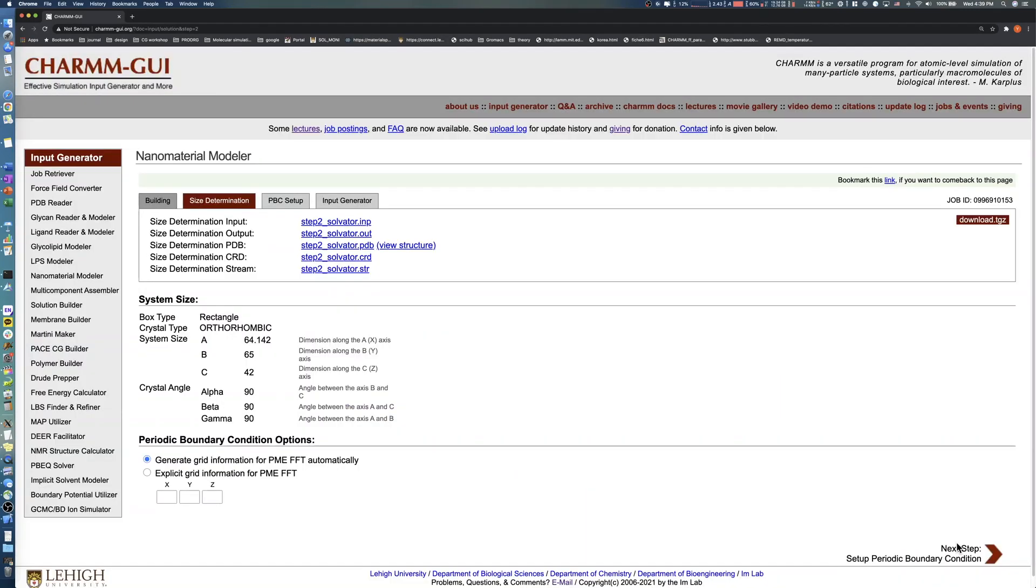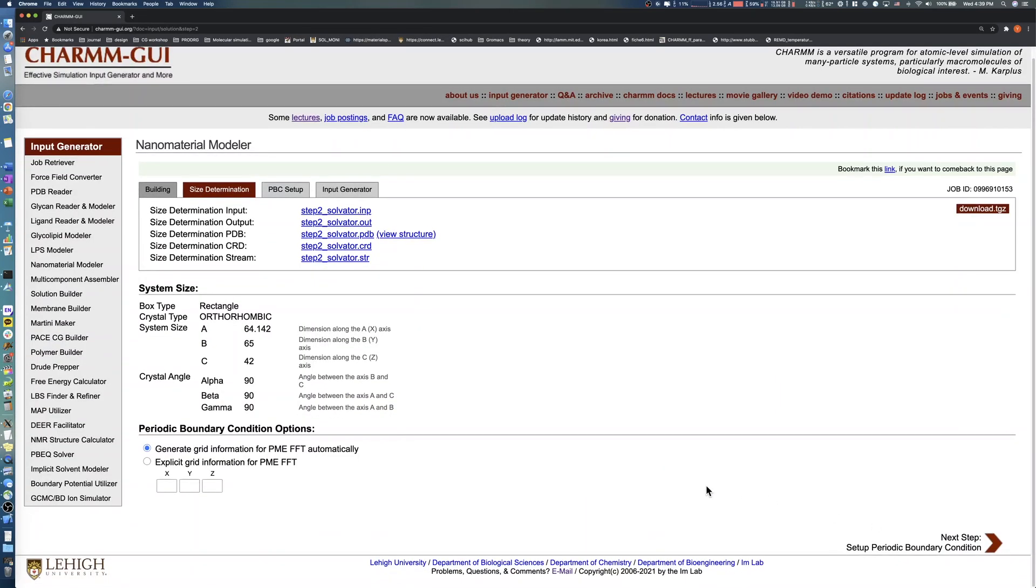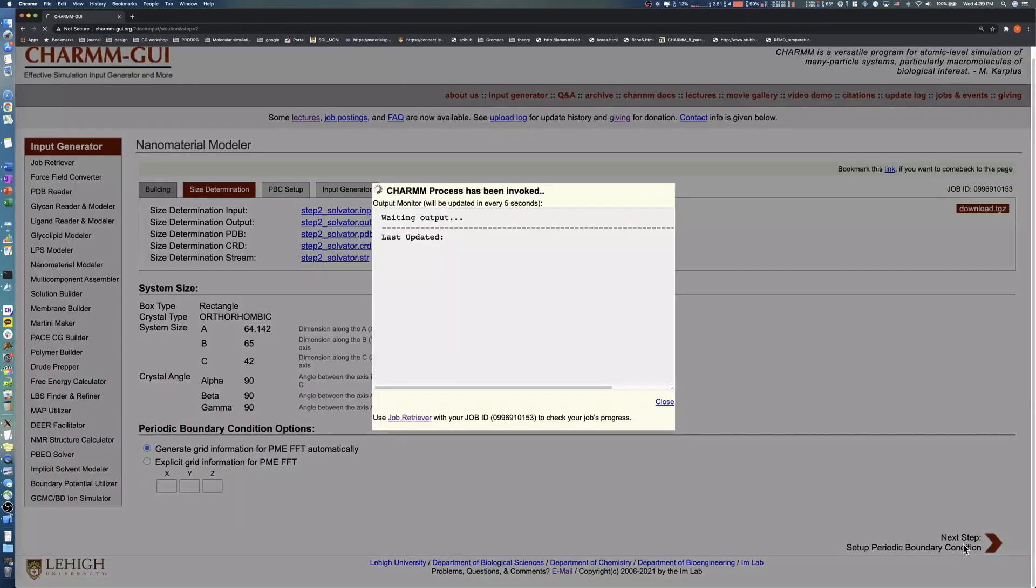All remaining steps are the same as in the previous example. You can see the system information in the System Size section. Click the Next button to proceed to the Input Generation step.